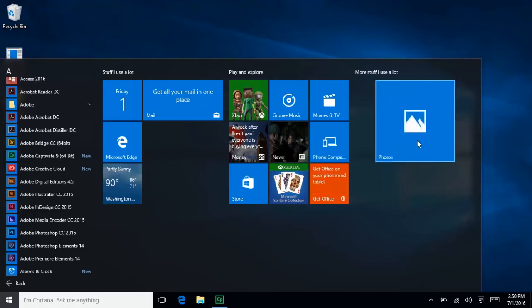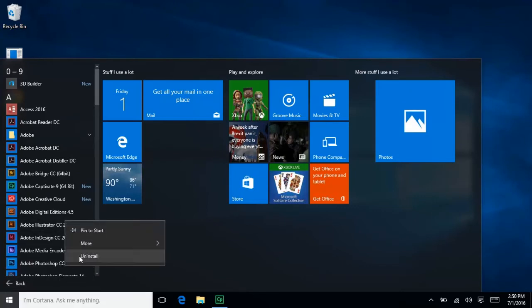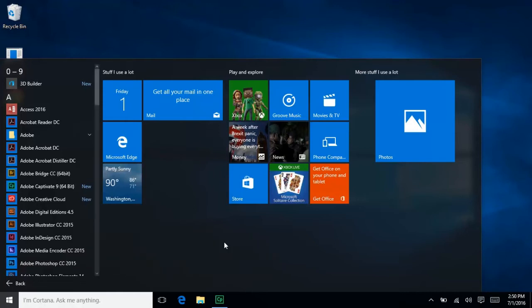If you prefer to just have your programs appear on the taskbar at the bottom of your screen for immediate access, you can still set that up. Just right-click the program, hover over More, then select Pin to Taskbar.